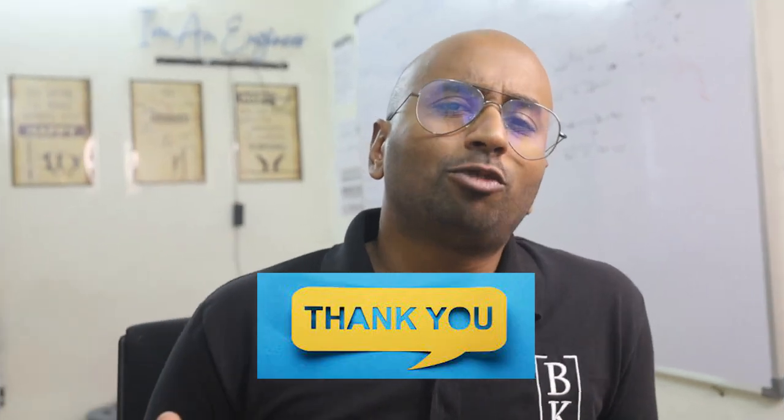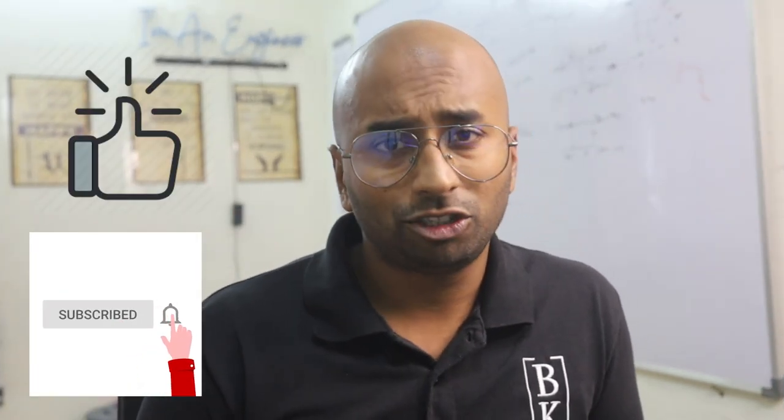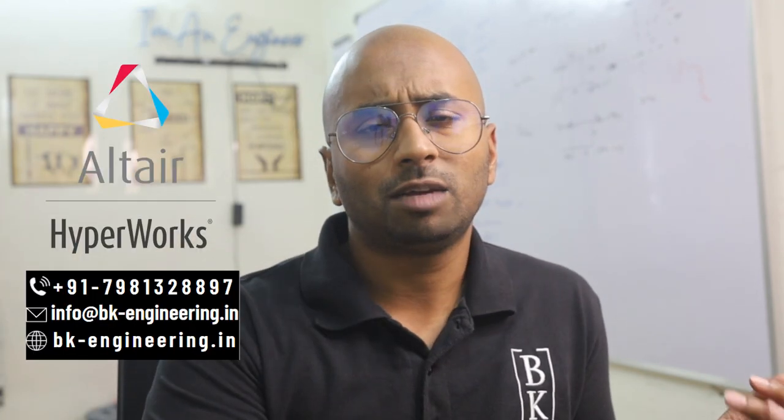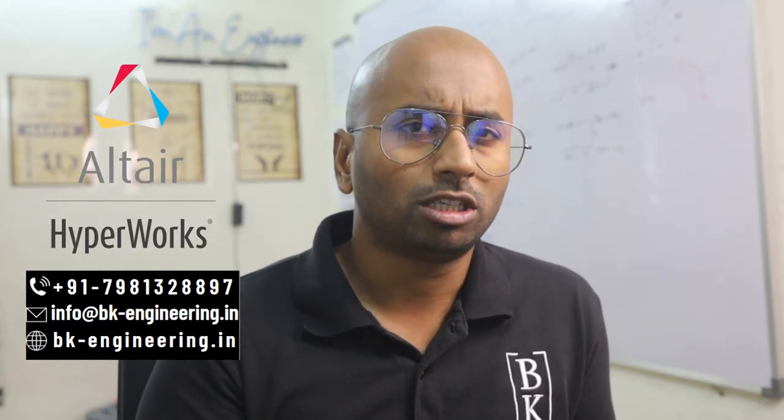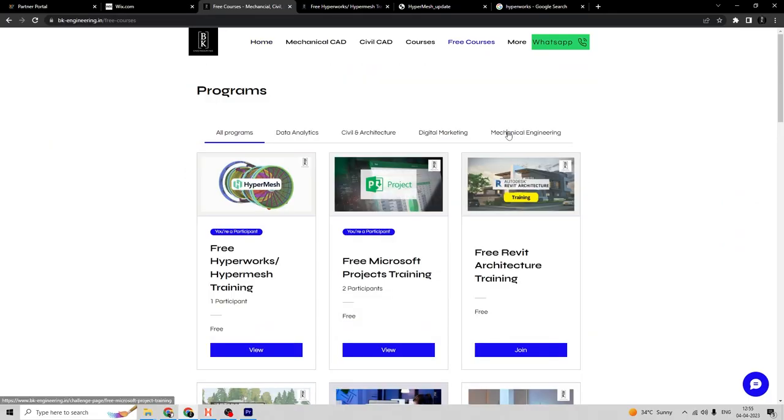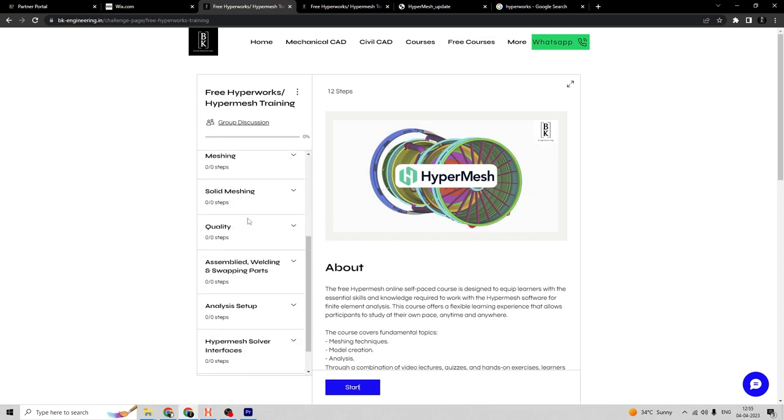Hey, thanks for watching the video. If you like the video, give us a like and subscribe to our channel. If you want to learn the software Hypermesh, give a call to this number. You can also WhatsApp us. If you want to learn by yourself, you can also check out our website where we have free courses available.